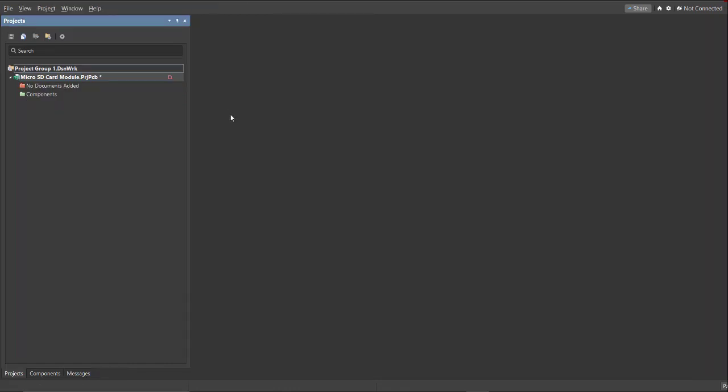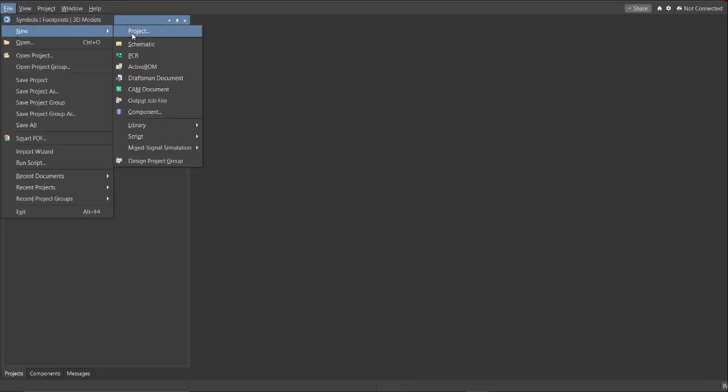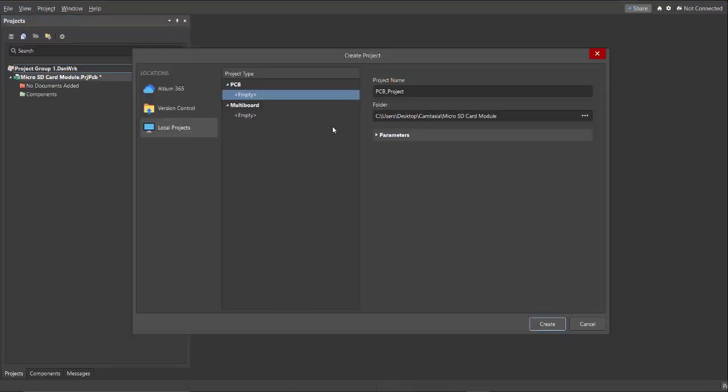First, you need to have a project PCB file. In order to have a PCB project file, just click on File, New, then Project.